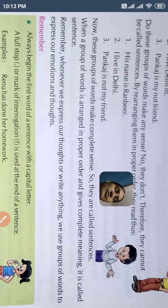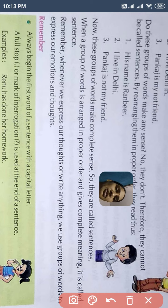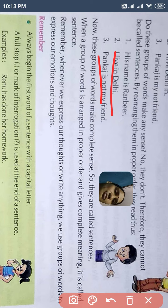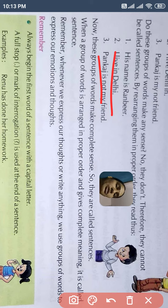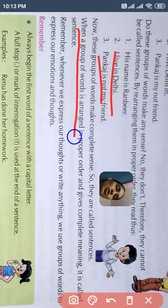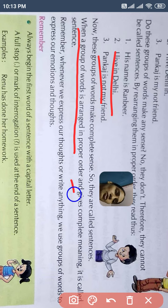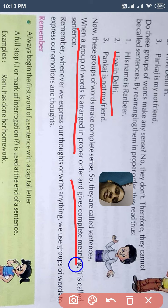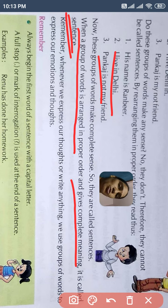Now these groups of words make complete sense. अब इनका जो words थे, इनका complete sense है, ये हम इन्हें sentence बोलेंगे. When a group of words is arranged in proper order — जब किसी words के group को proper way में arrange करते हैं और जिसका meaning complete होता है — उसे ही sentence बोला जाता है.